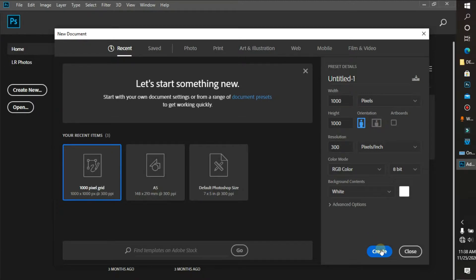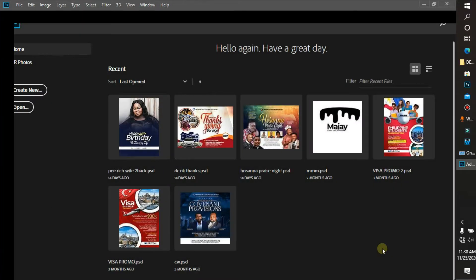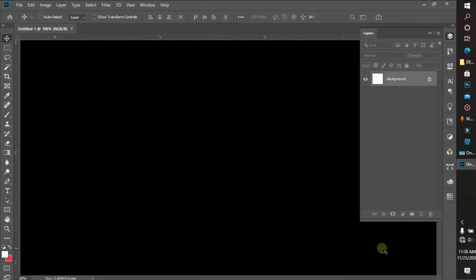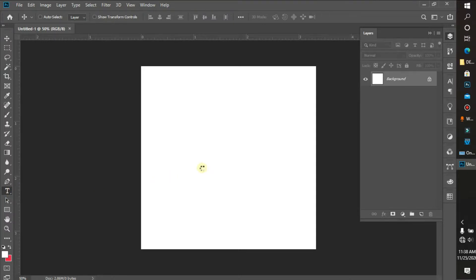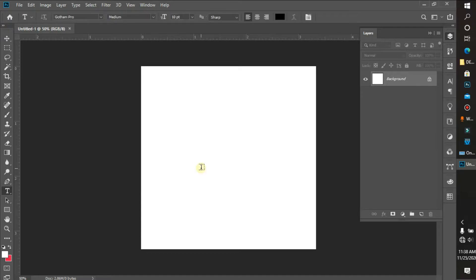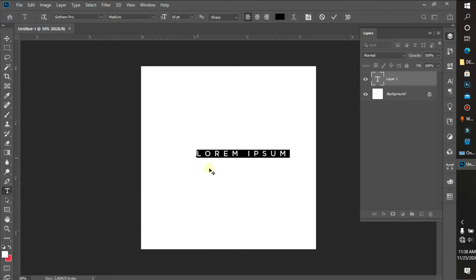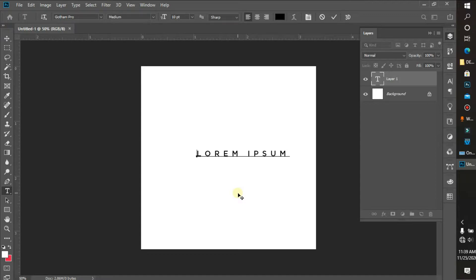I'm going to be working with 1000 by 1000 pixels. First of all, I'm going to click the text tool. Let's just write something simple.